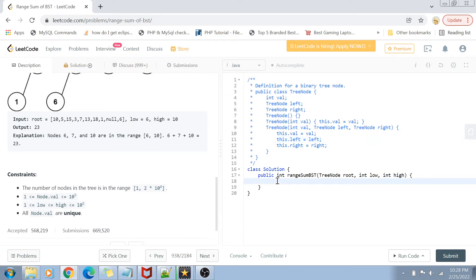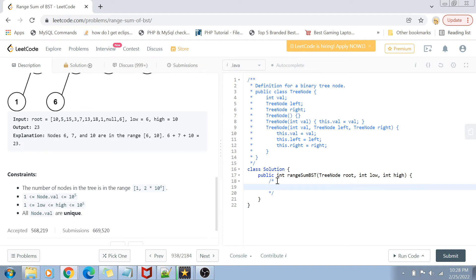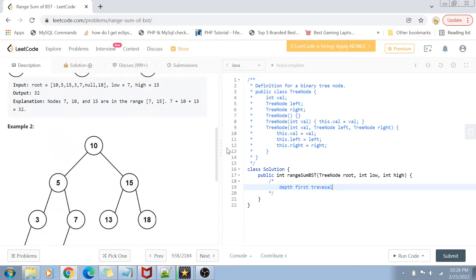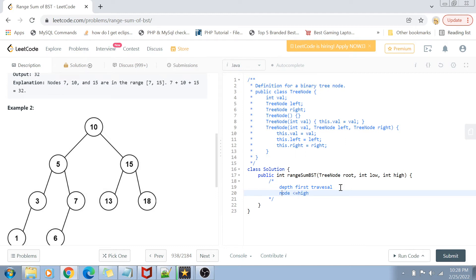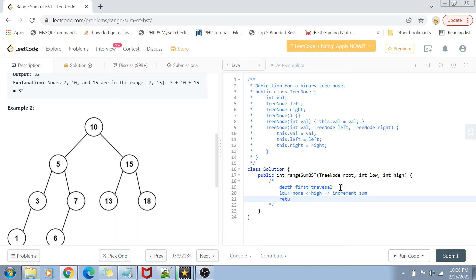Now that we know the problem statement, let's get started with the solution. The solution approach for this problem is going to be a simple depth-first traversal. We're going to traverse this entire subtree through its depth and find out if any node is between the range of high and low. If that node is between that range, we're simply going to increment the sum value and finally return the sum. That's the solution approach, and I hope it's pretty straightforward to understand.